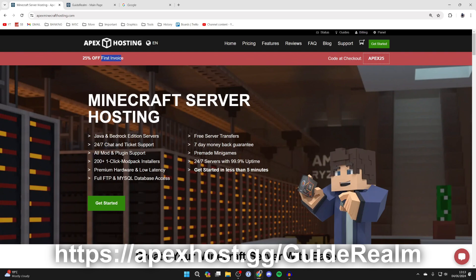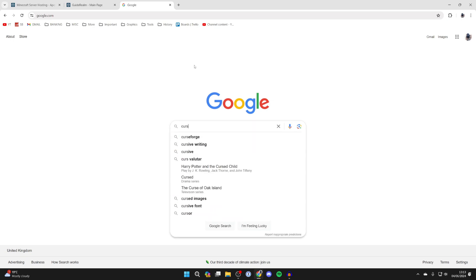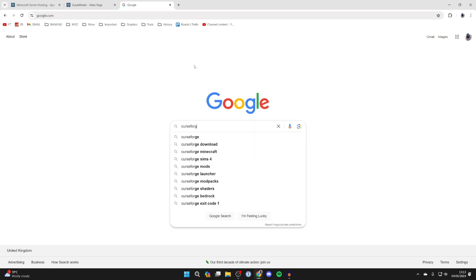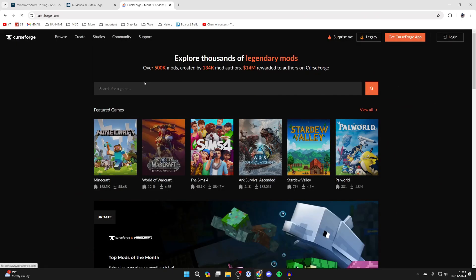If you're interested, there'll be a link down below, and at the moment you can get 25% off your first invoice. To continue with the guide, the app we're using is called CurseForge.